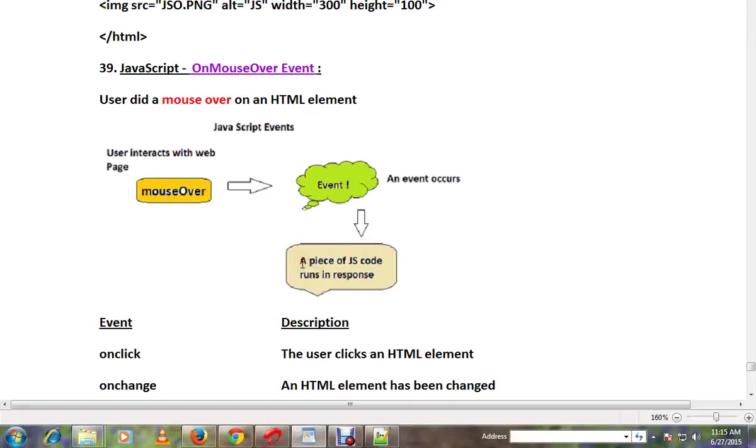Hi friends! In this video, mouse over event will be used in JavaScript and trigger the code.